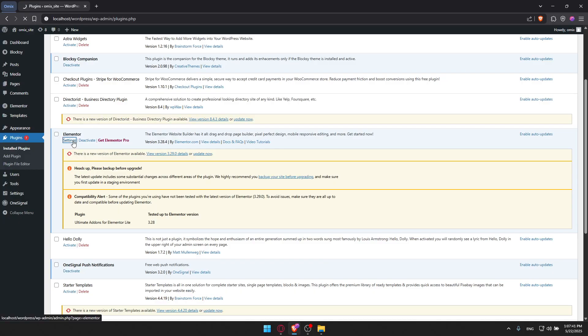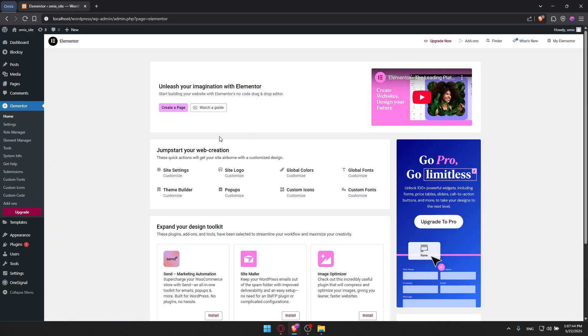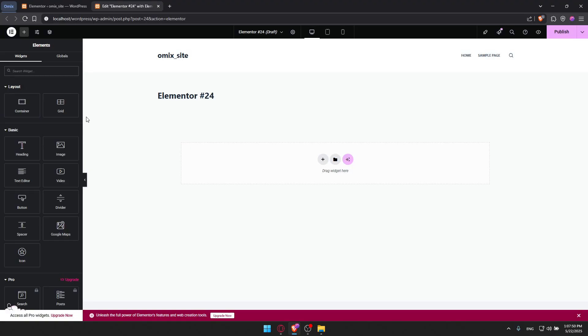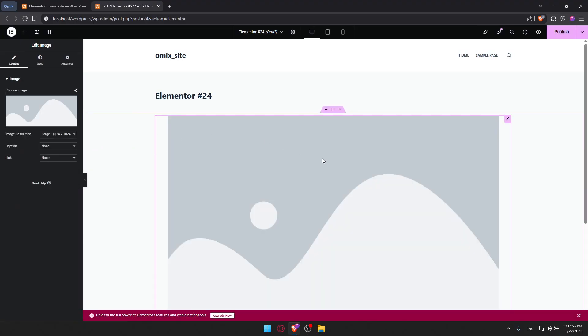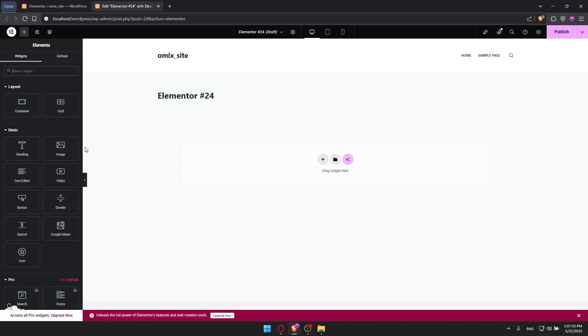I can use this Elementor to edit my sites. It's a very cool drag-and-drop page builder. This can help you edit your site and make it easier. If I want an image, I can just add it like this. It makes it easier for you to build your site.